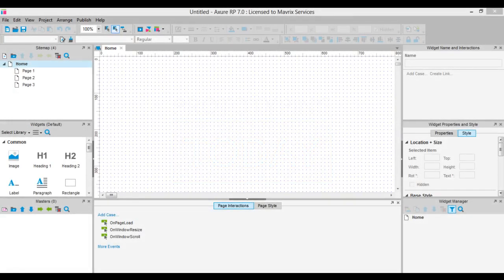Let's look at how we can set up and use adaptive views in Axure. You've certainly heard about responsive web design, as your website should be accessible on any device regardless of screen size.